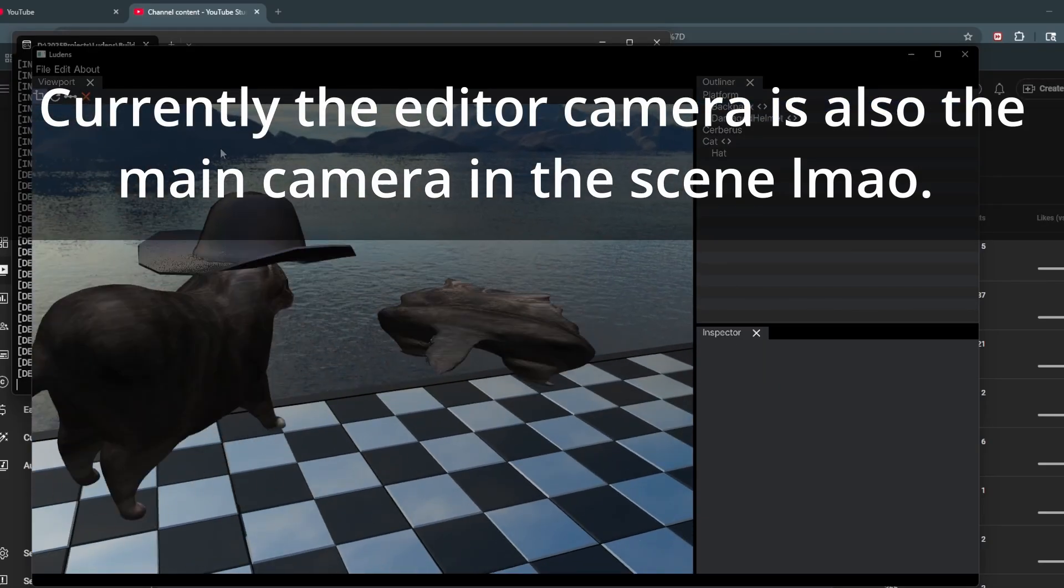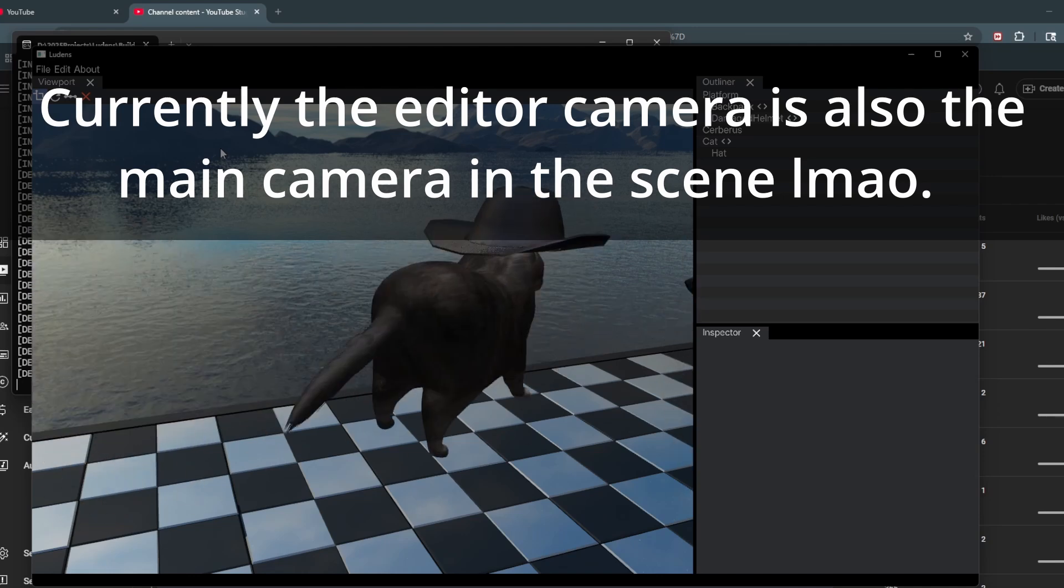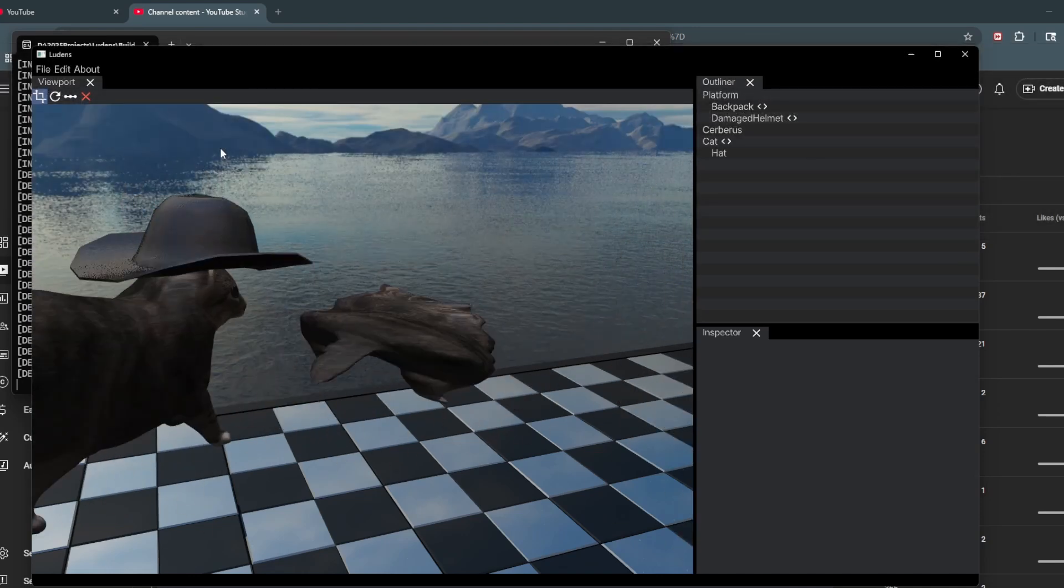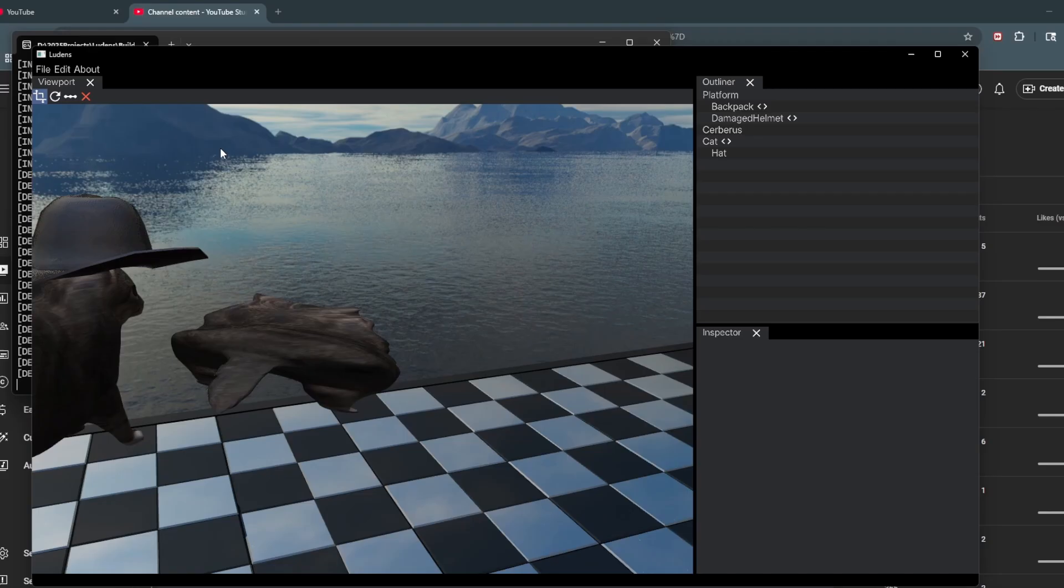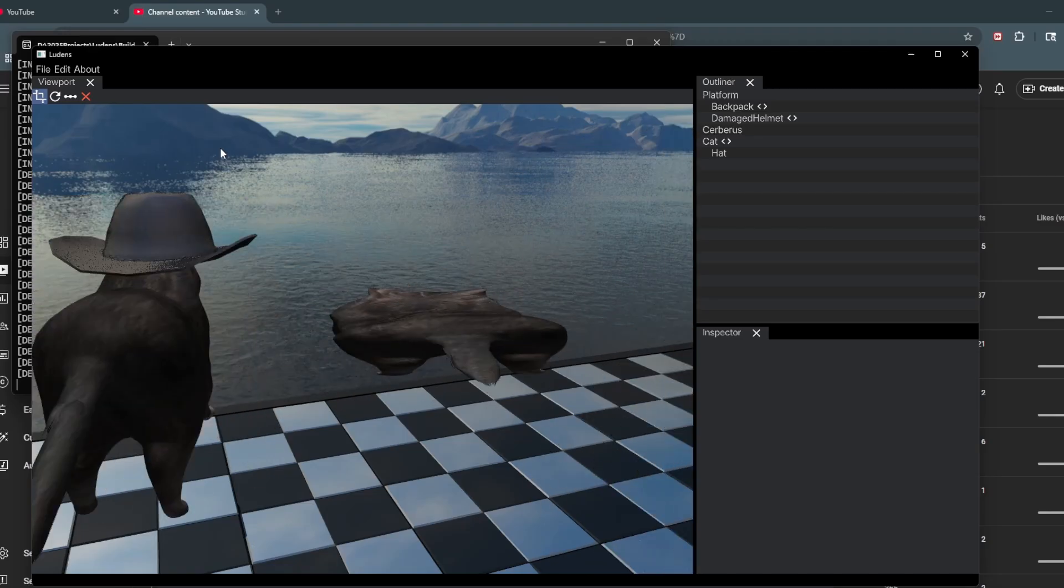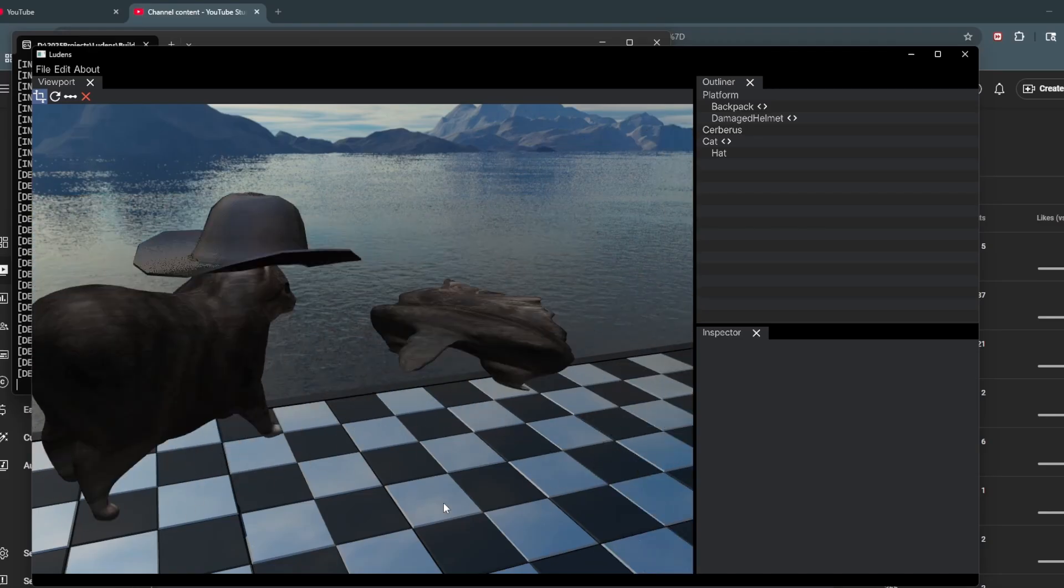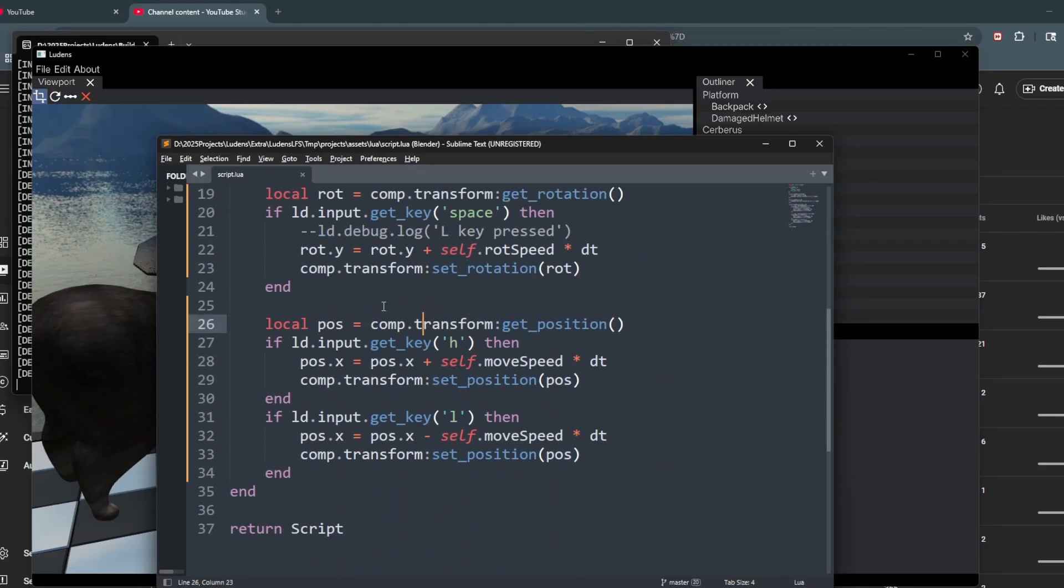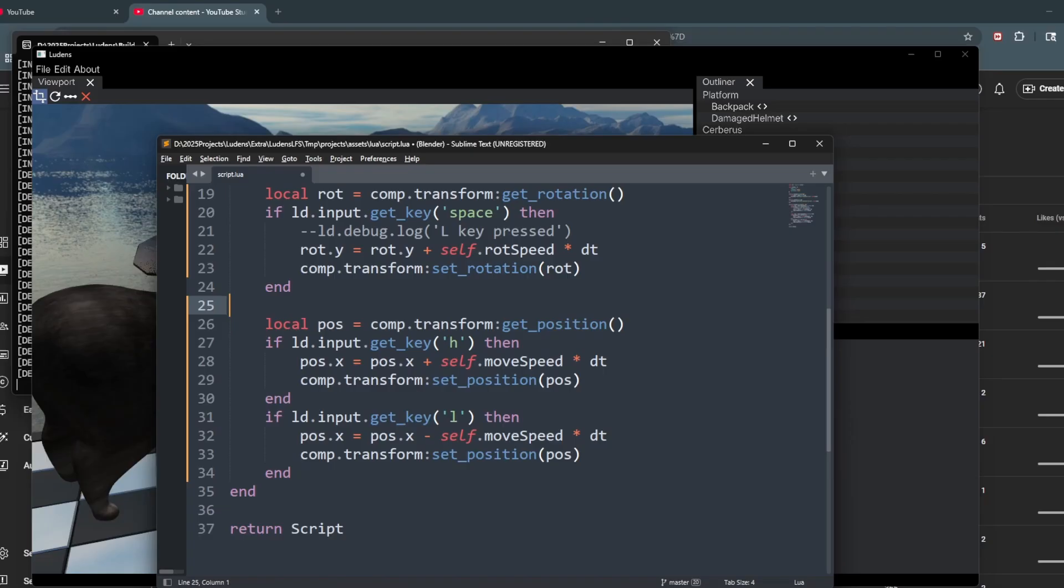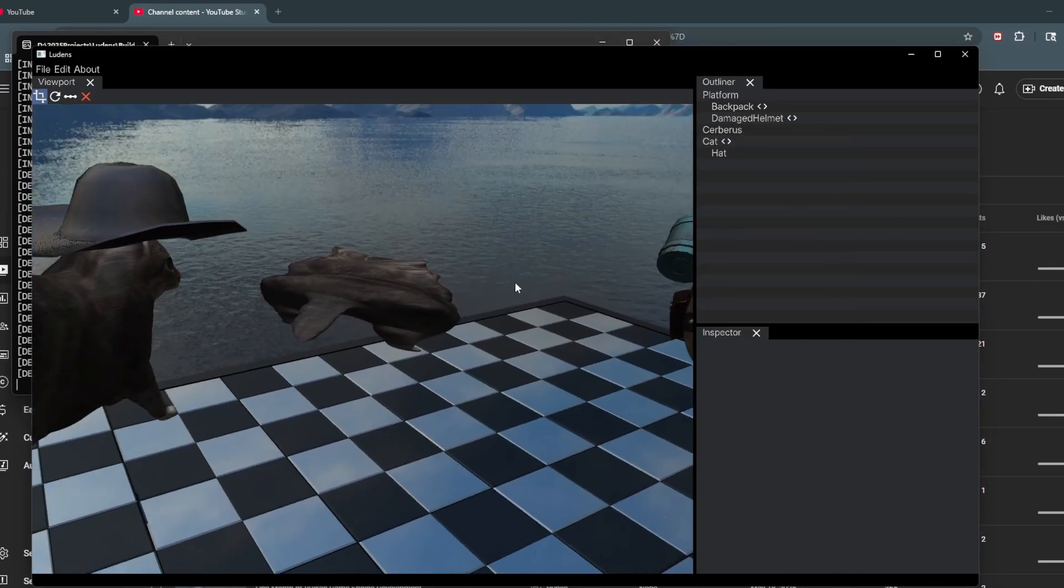We can finally do some scripting here. Currently we only have mesh components, but I'm looking forward to adding something like audio components. For audio components, we can do something like component.play_sound or something like that. Lots of possibilities here. I'm just happy that we finally have some scripting here.